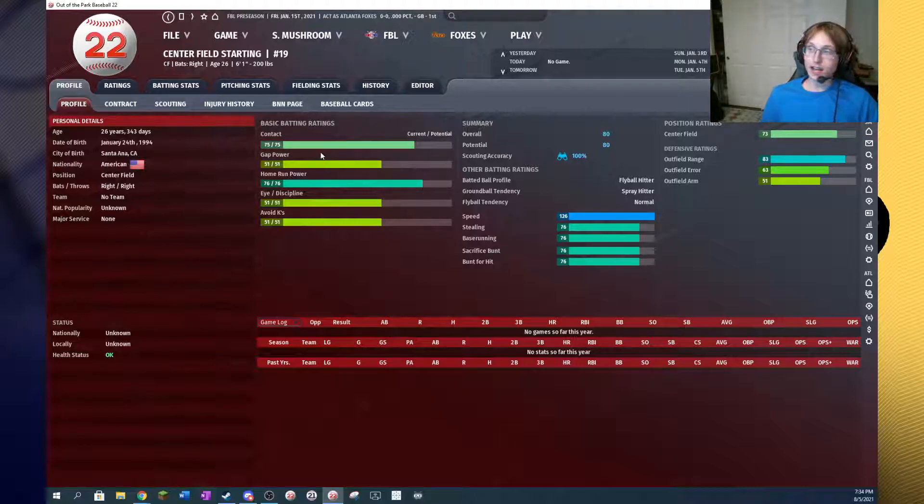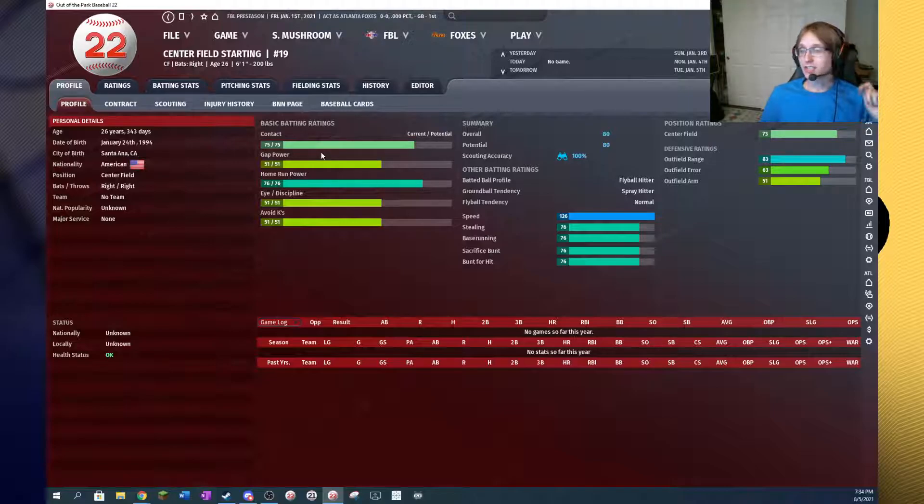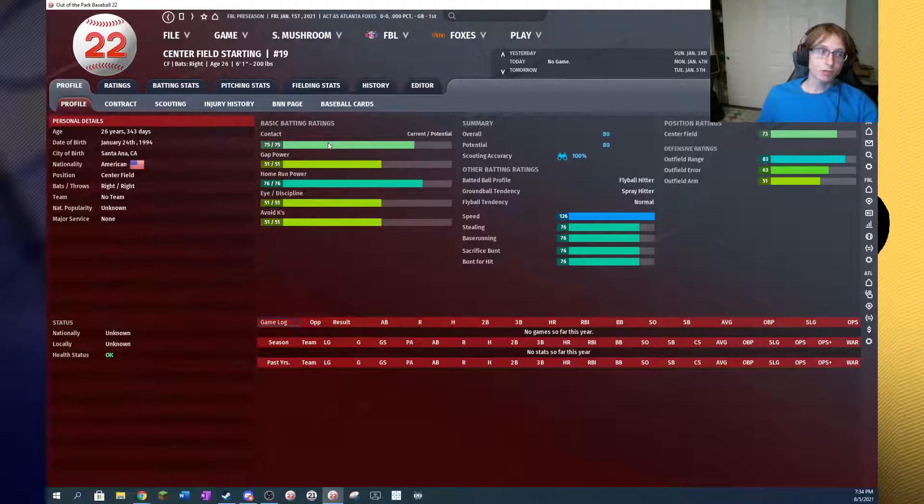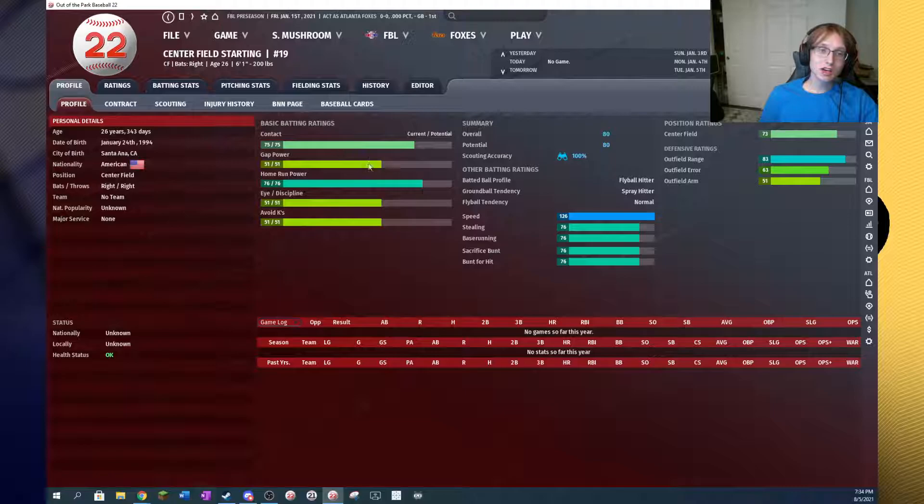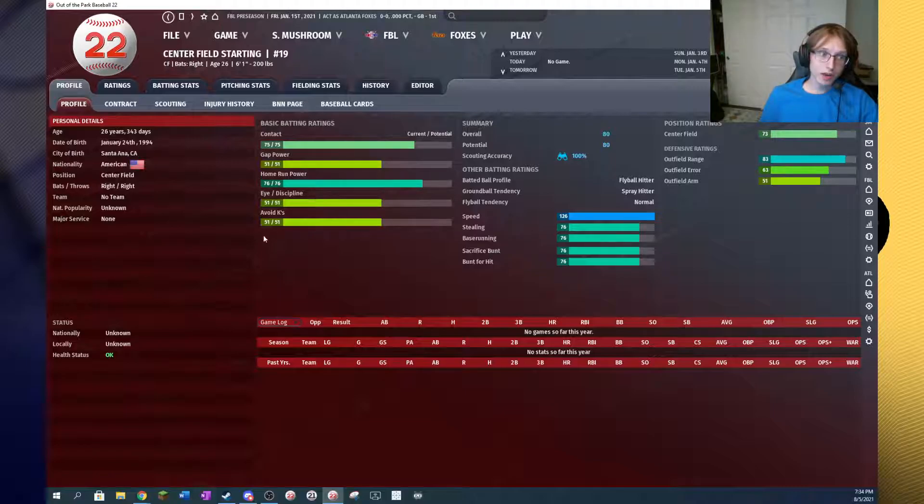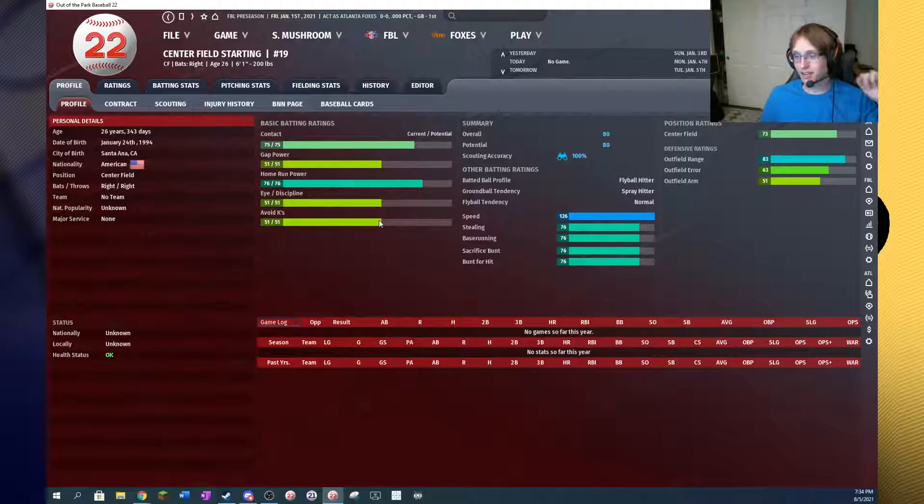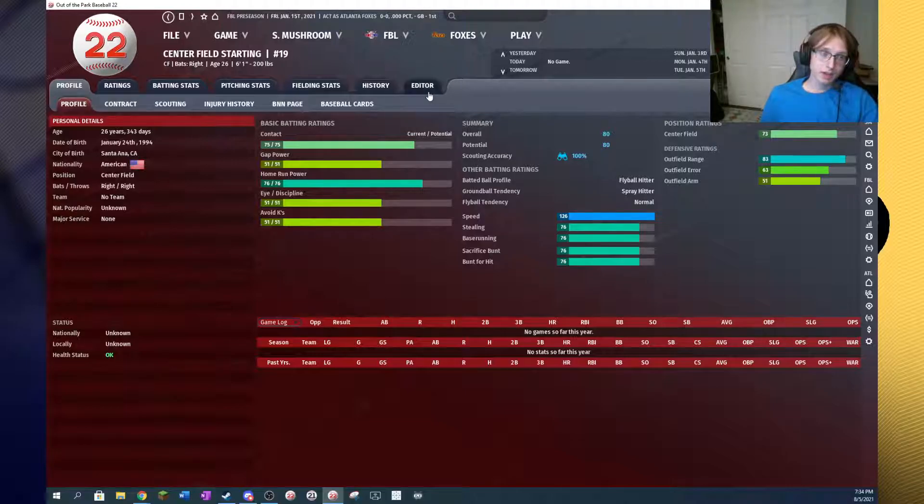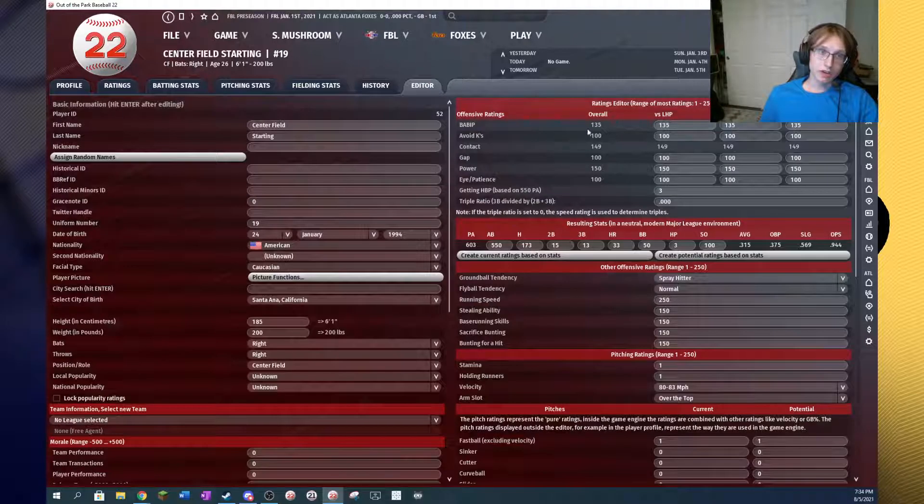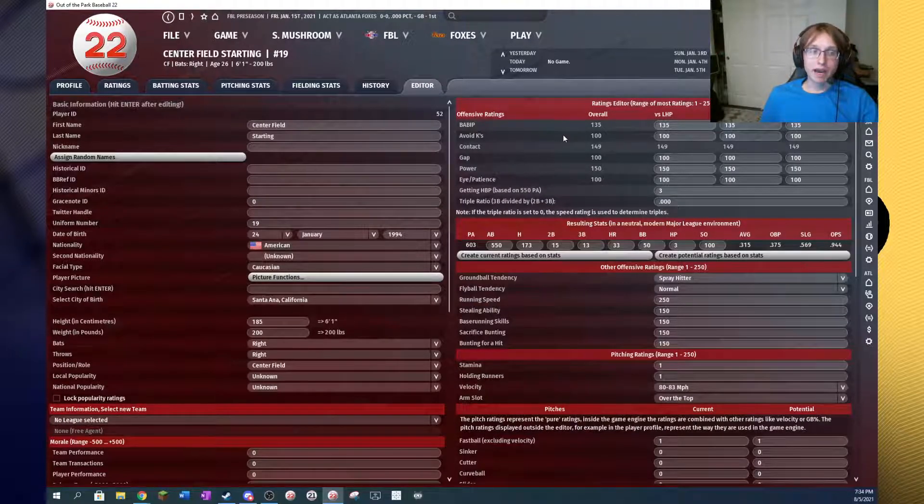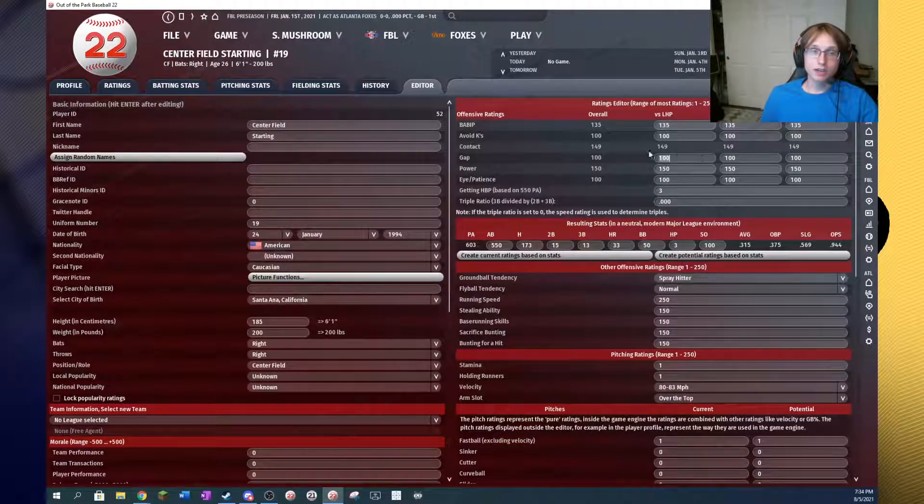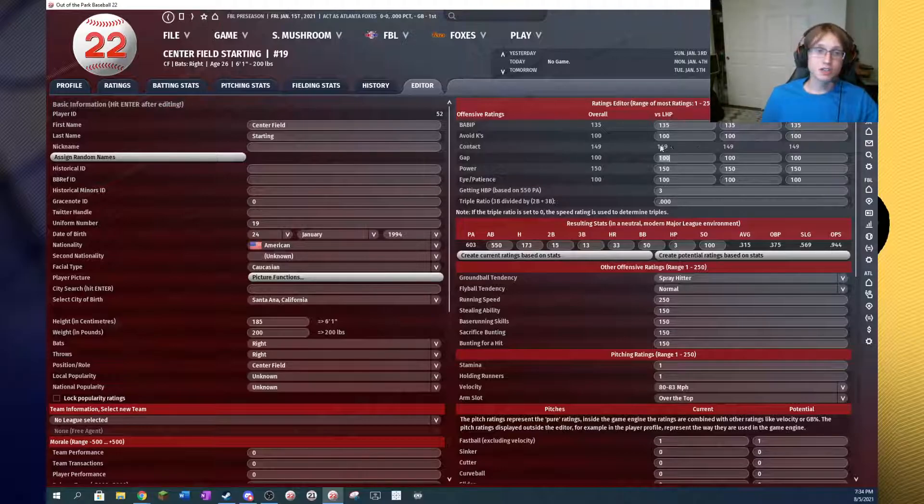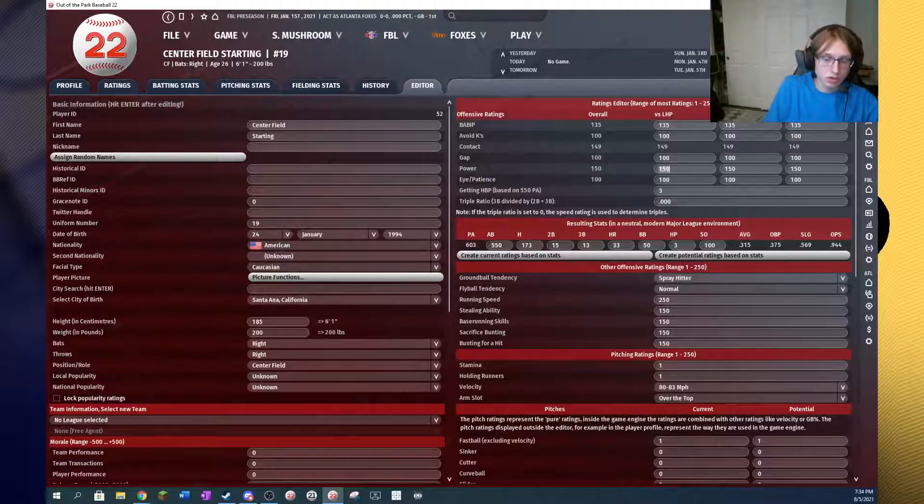Now contact is actually not an editor rating, and it actually does not affect how a player performs. What it is is a combination of home run power, avoid Ks, and a rating hidden in the editor called BABIT. So here we have BABIT, and you can see the contact rating is actually pulled from the editor, it's just a combination of avoid Ks, BABIT, and power in the editor.